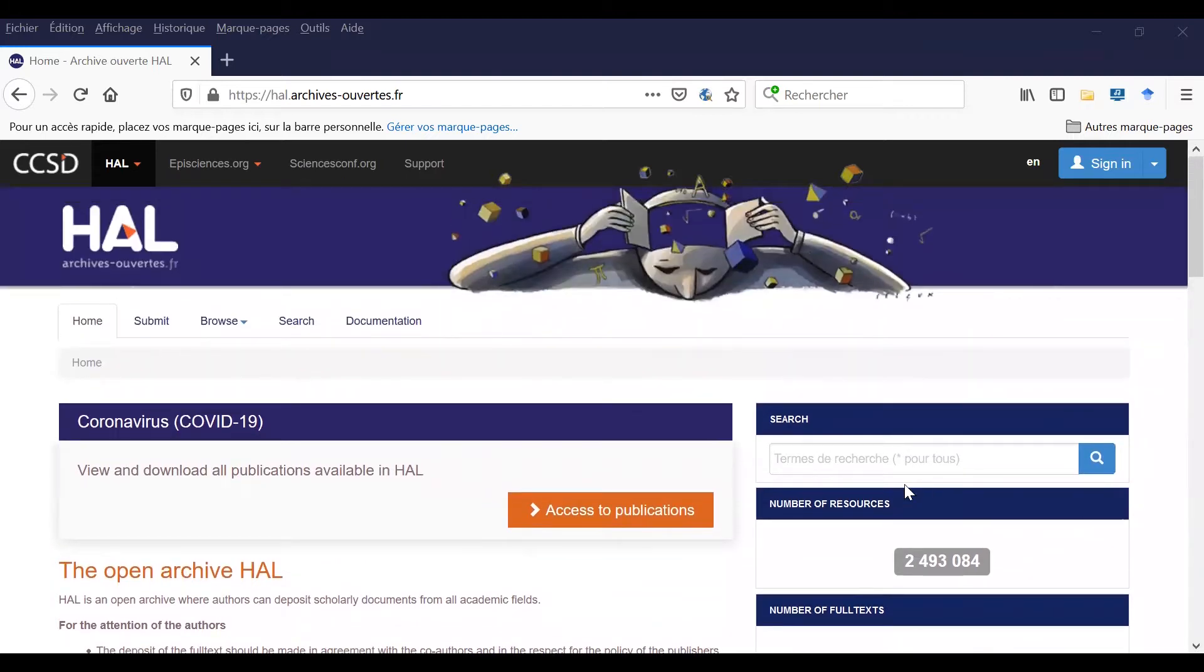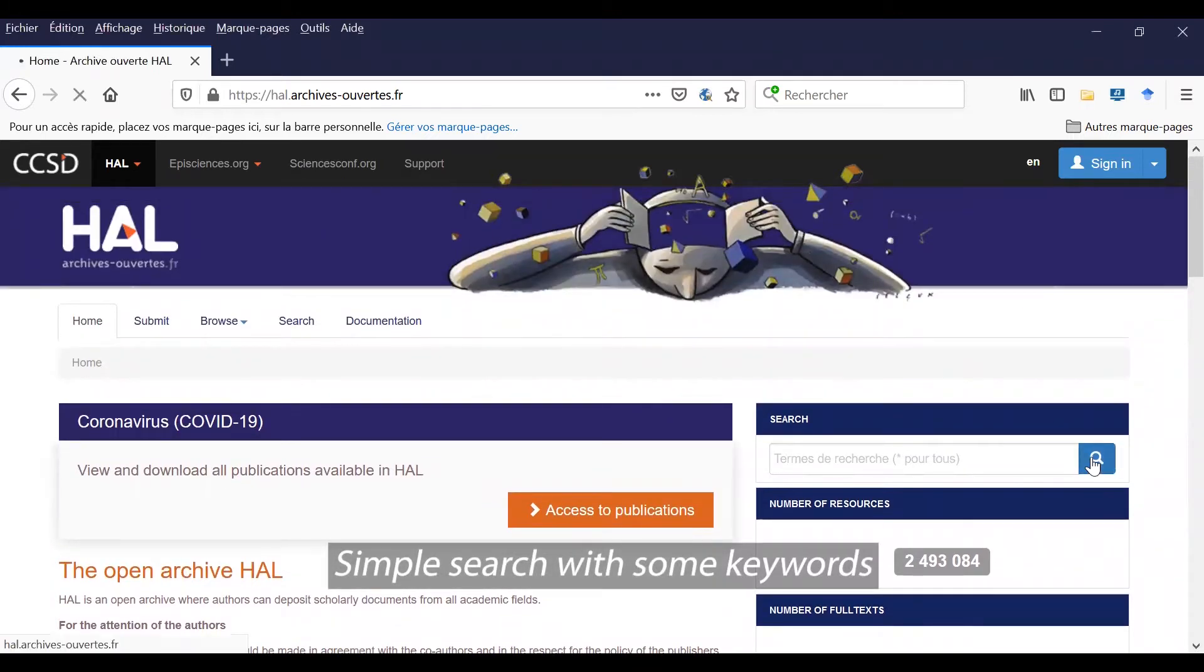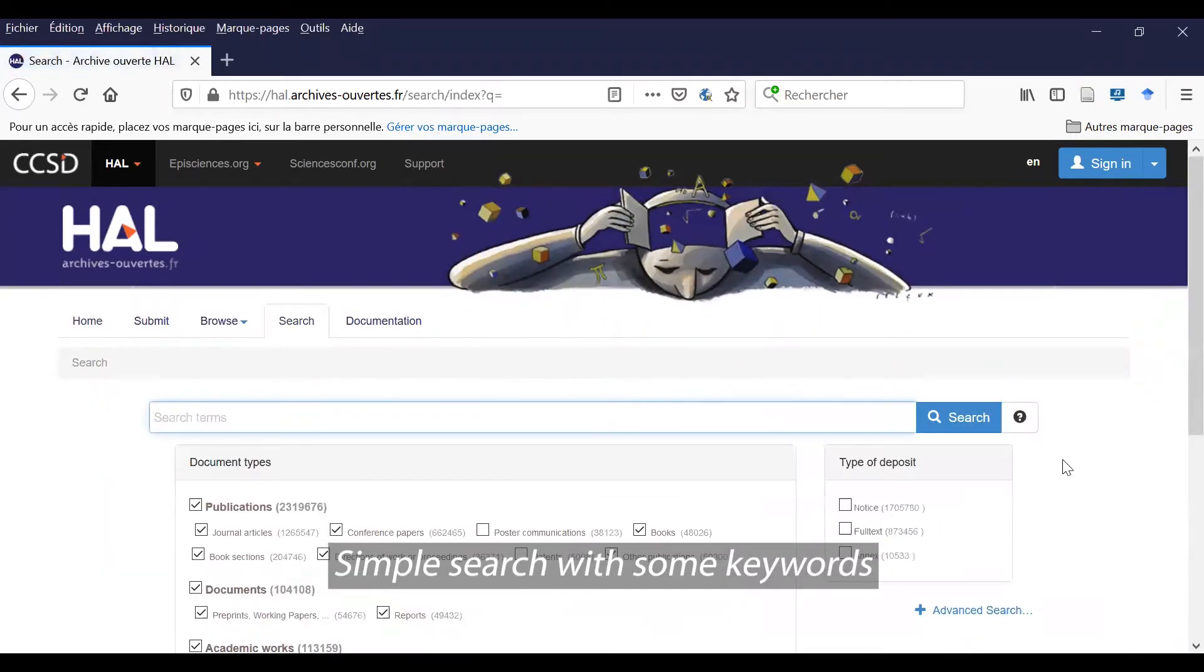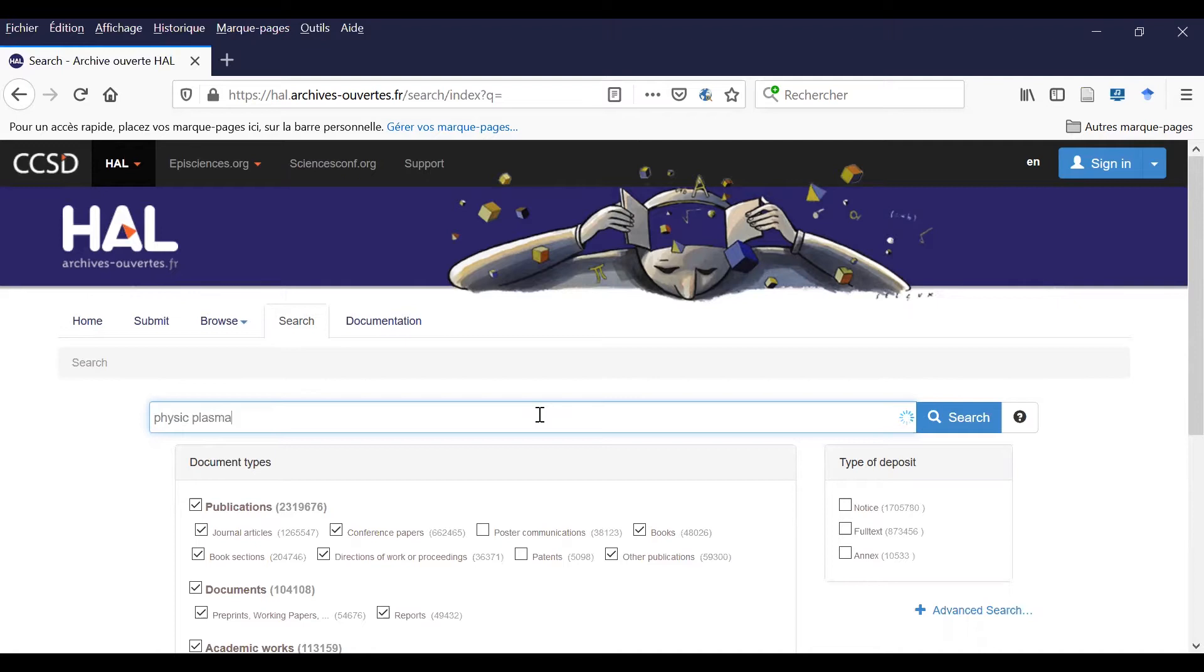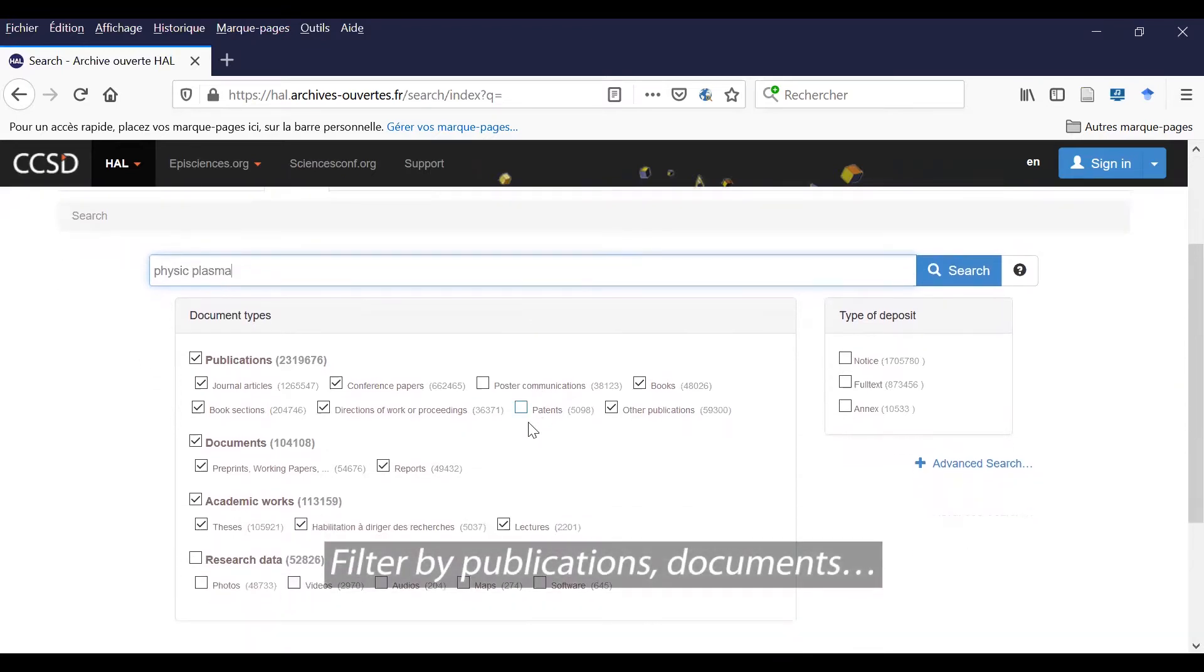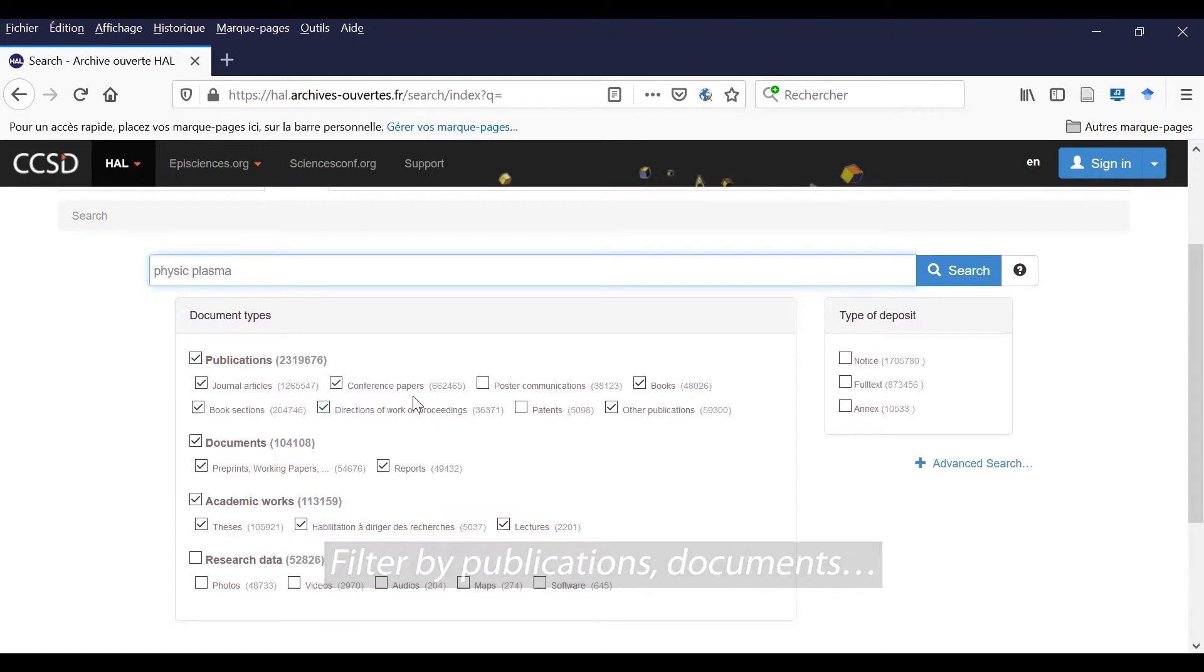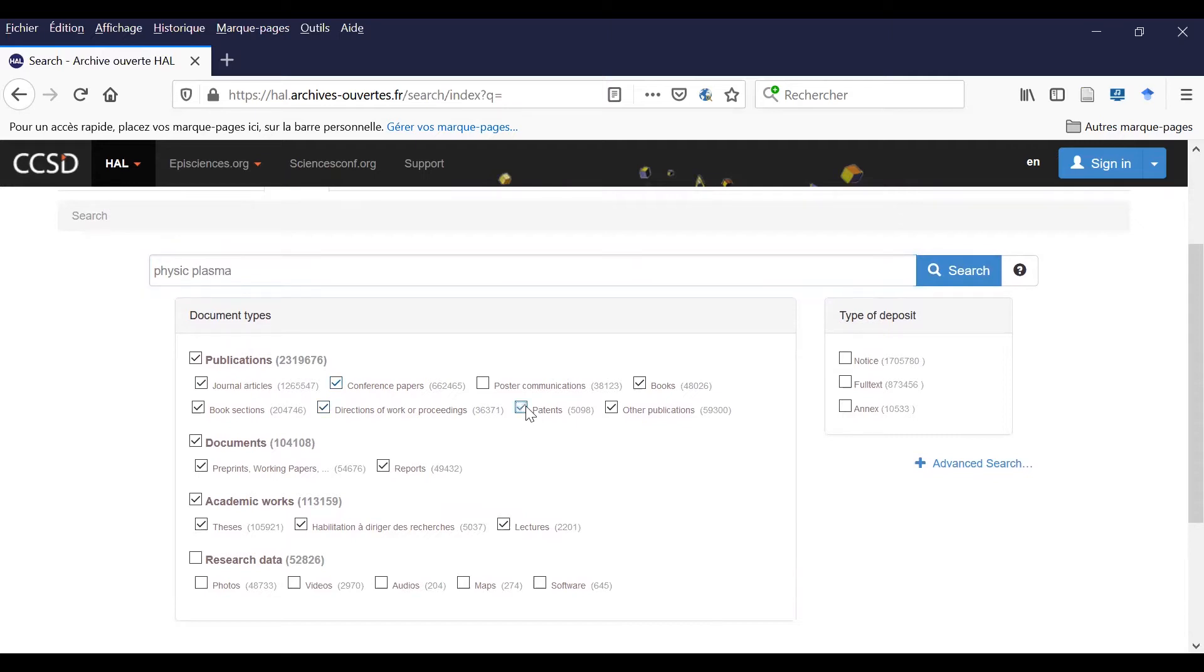Now let's start with a simple search. Here you can write some keywords like physics and plasma, and you can filter by publication. You can add and exclude some kinds of documents. For instance, I chose to add patents.